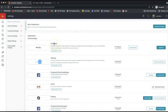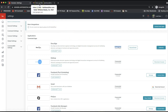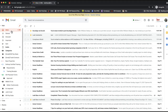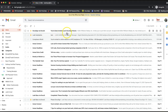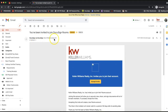A green banner will confirm the DocuSign invite was sent to your email, and you can see the status shows 'in progress.' Now switch over to your email account to find that DocuSign invite. You should get it pretty instantly — within a minute or so — and it will let you know you've been invited to join DocuSign Rooms. If you're not seeing it, check your spam folder.